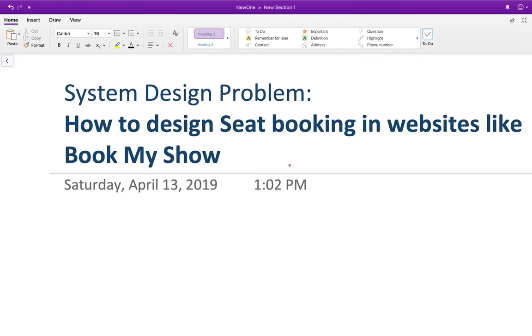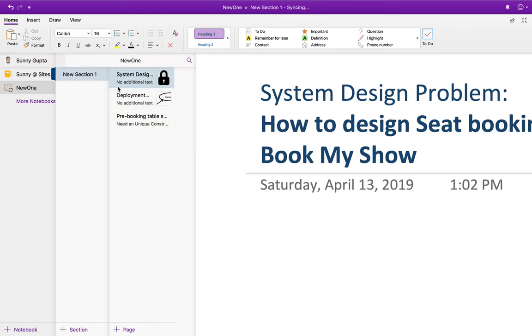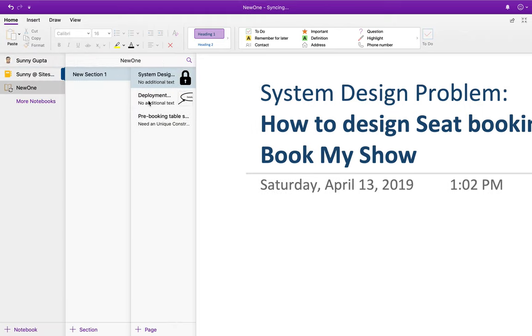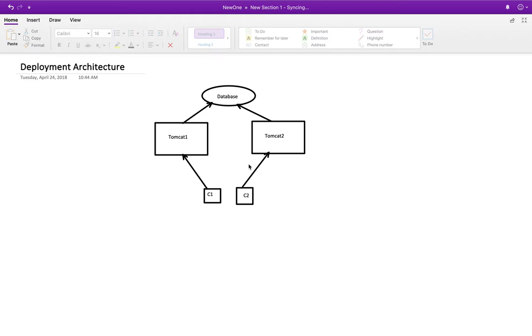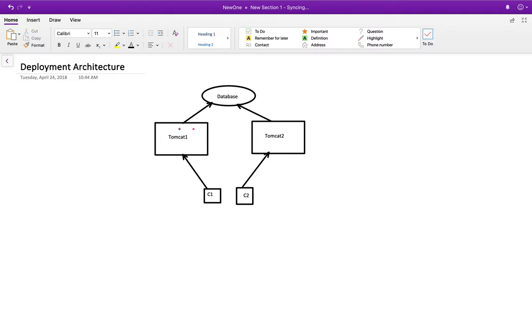So the deployment architecture of BookMyShow could be like they have multiple Tomcat servers running. One Tomcat is running here and one Tomcat is running here, and there are two clients - C1 is one user and C2 is another user. So first of all, C1 tries to book a seat.